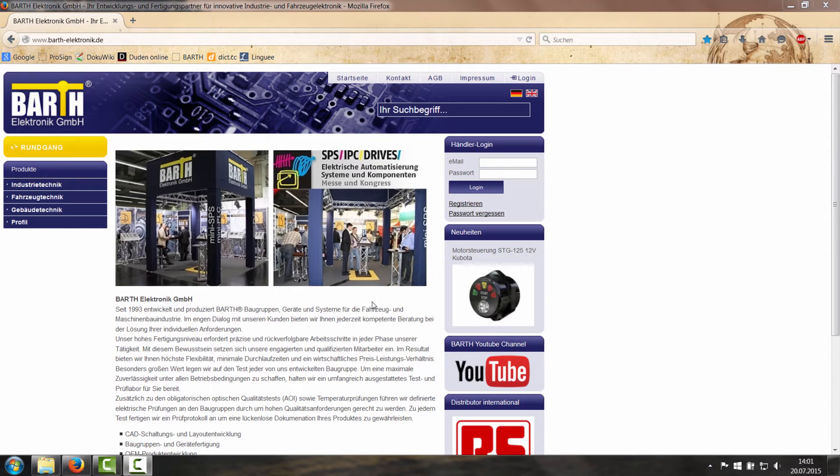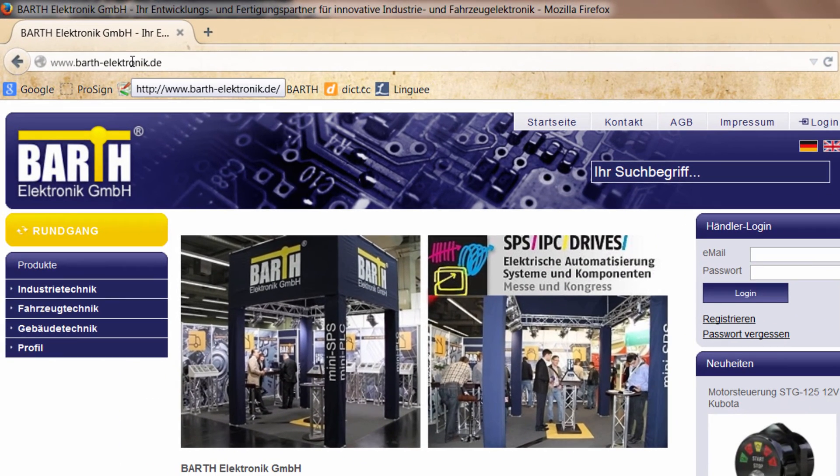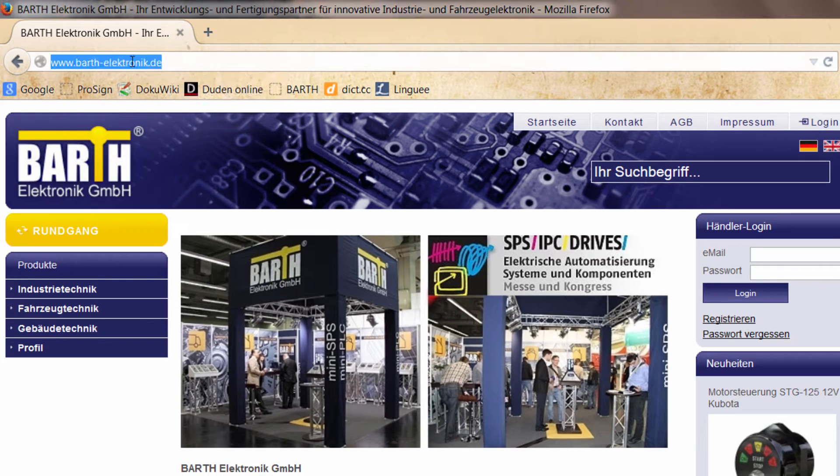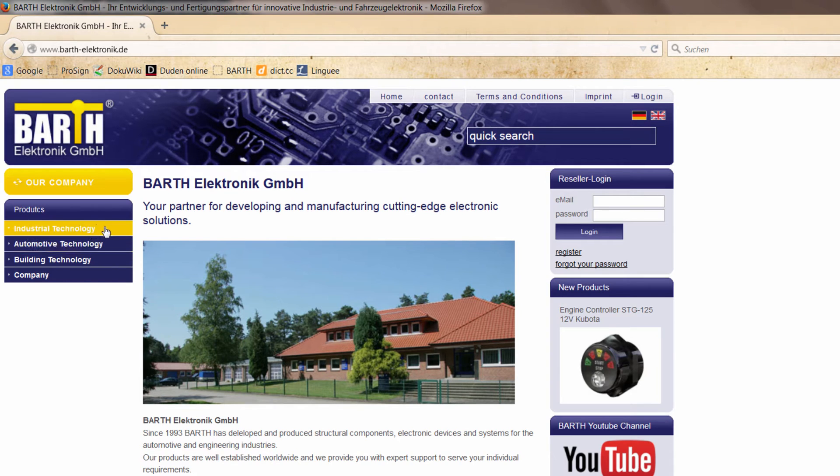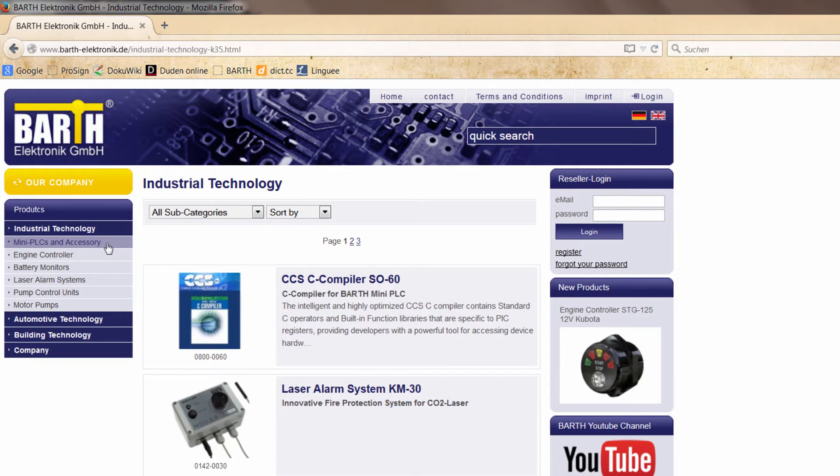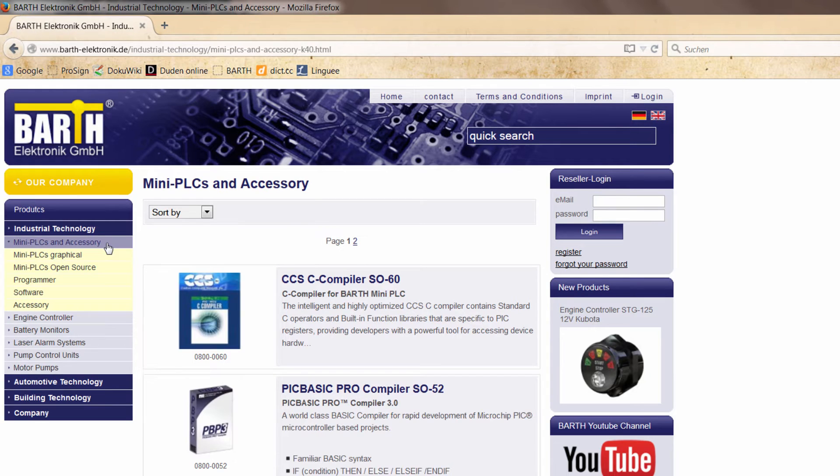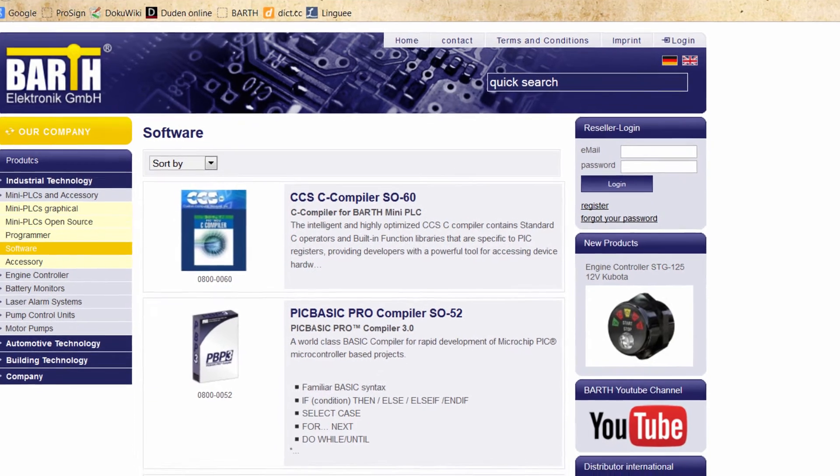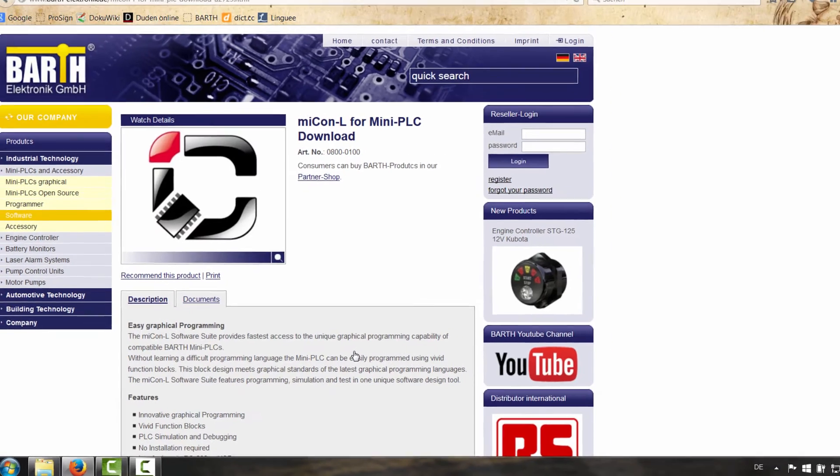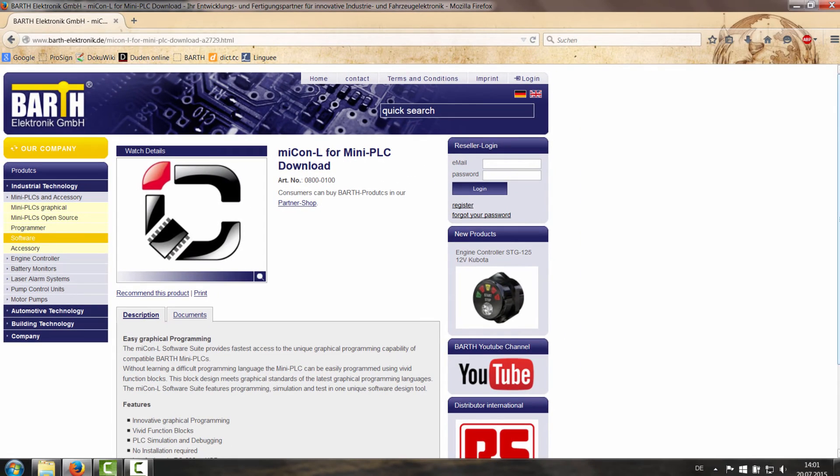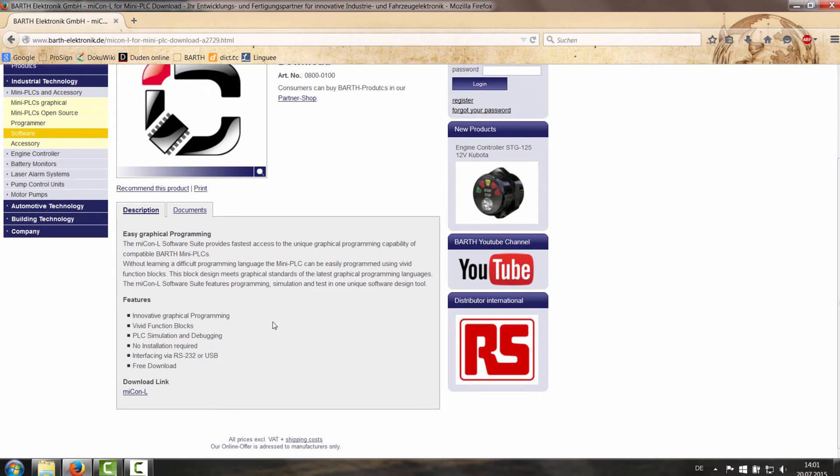So to download the software you go on www.parts-electronic.de and you switch the page into English. You go on Industrial Technology. Then you choose mini PLCs and accessory. Then you go on Software. Somewhere in here you find MECON-L for mini PLC download and the download link is just in there.